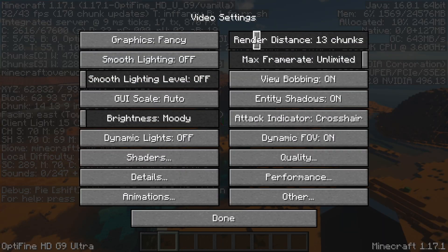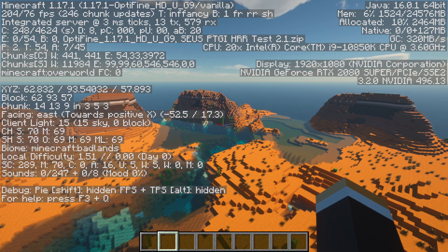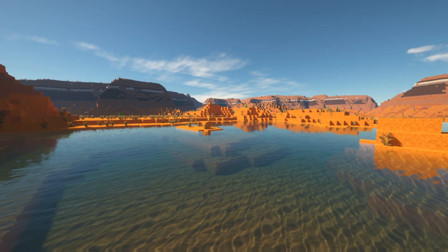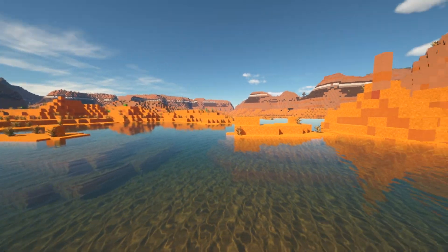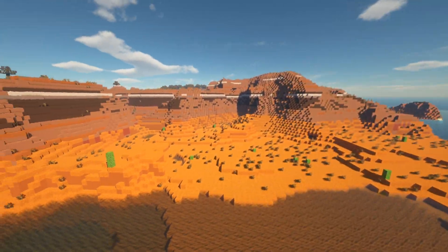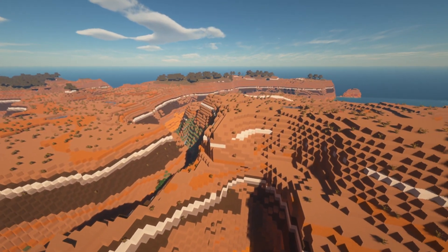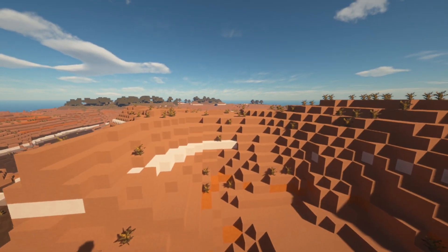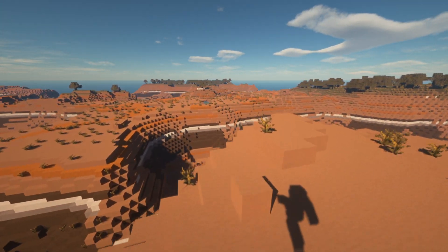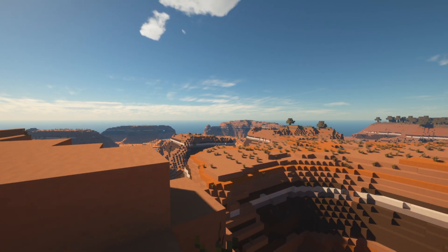If you have a lower-end PC, you might only be able to run 8 or 10 chunks, but you should still be hitting around 30–60 FPS. That's how to make SEUS ray-tracing or path-tracing shaders run well on low-end PCs. I'm at Video Productions — thank you so much for watching. Let me know what you think in the comments, and if you have any questions or need any help, I'm here. I'll see you guys in the next video.